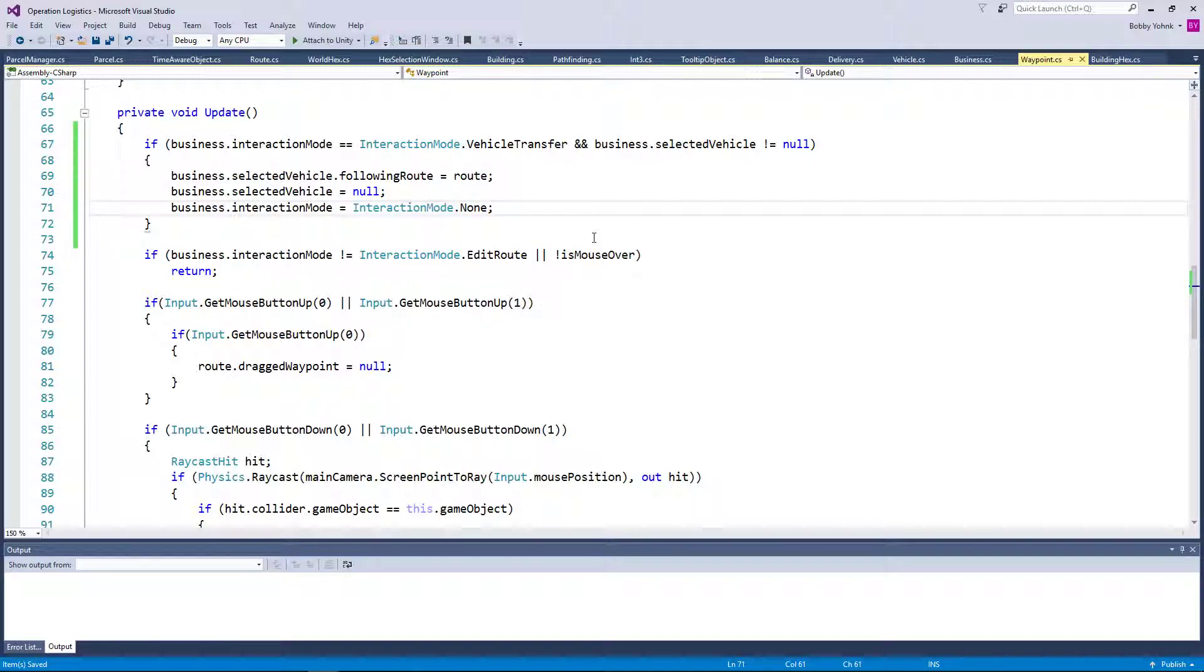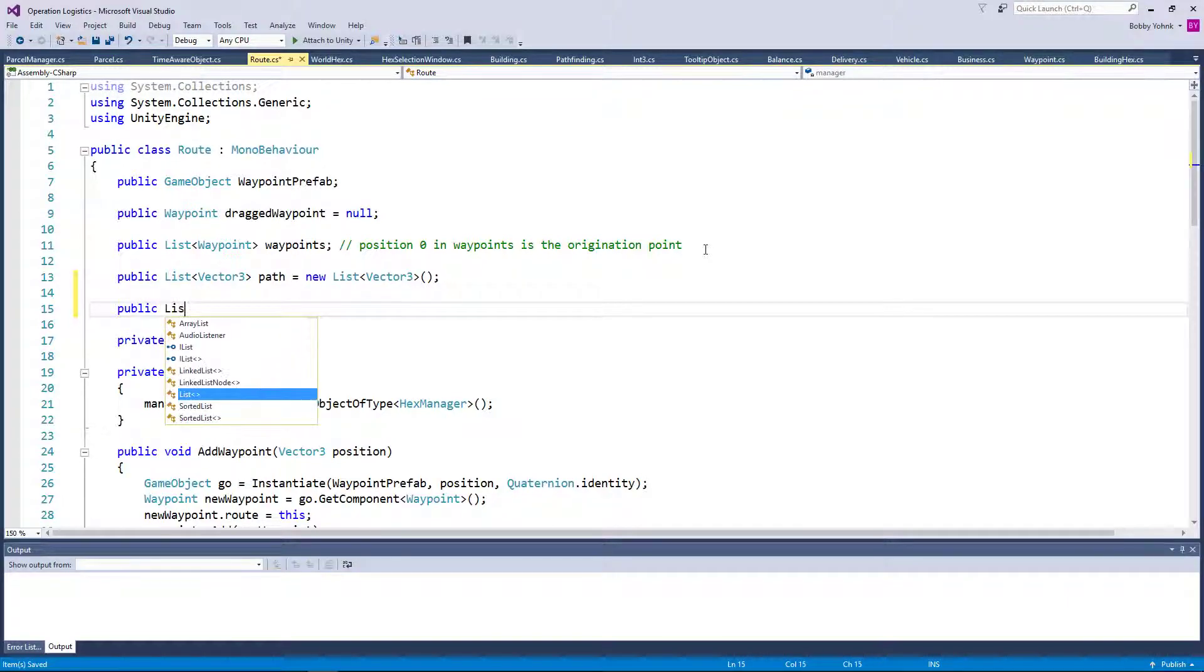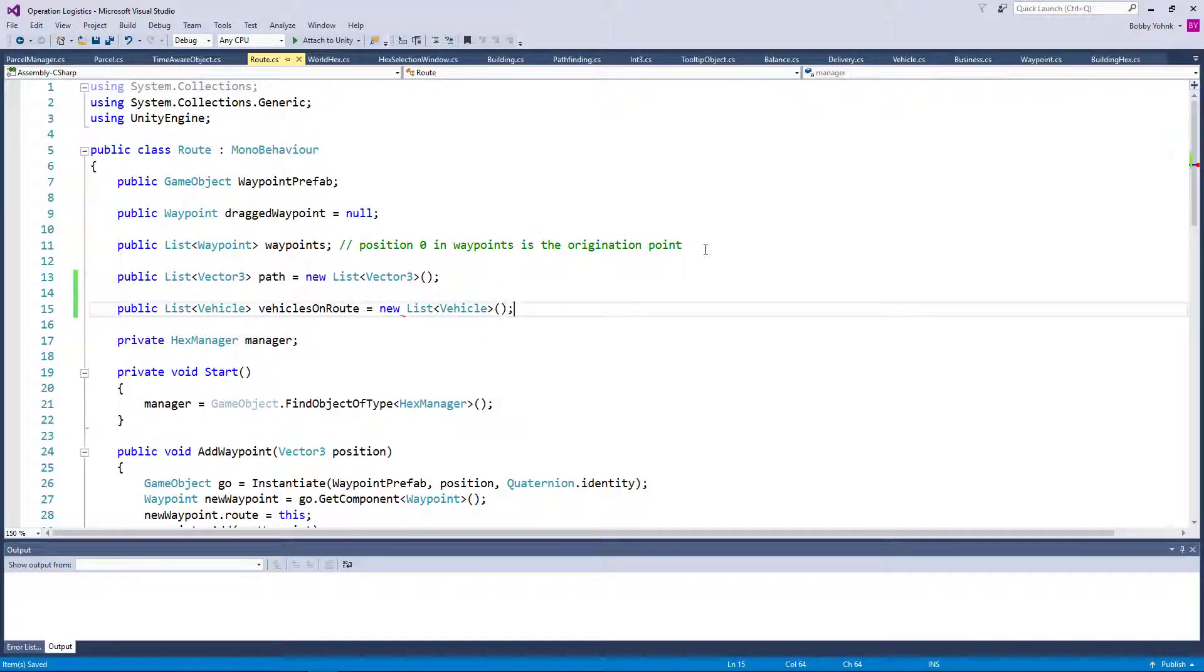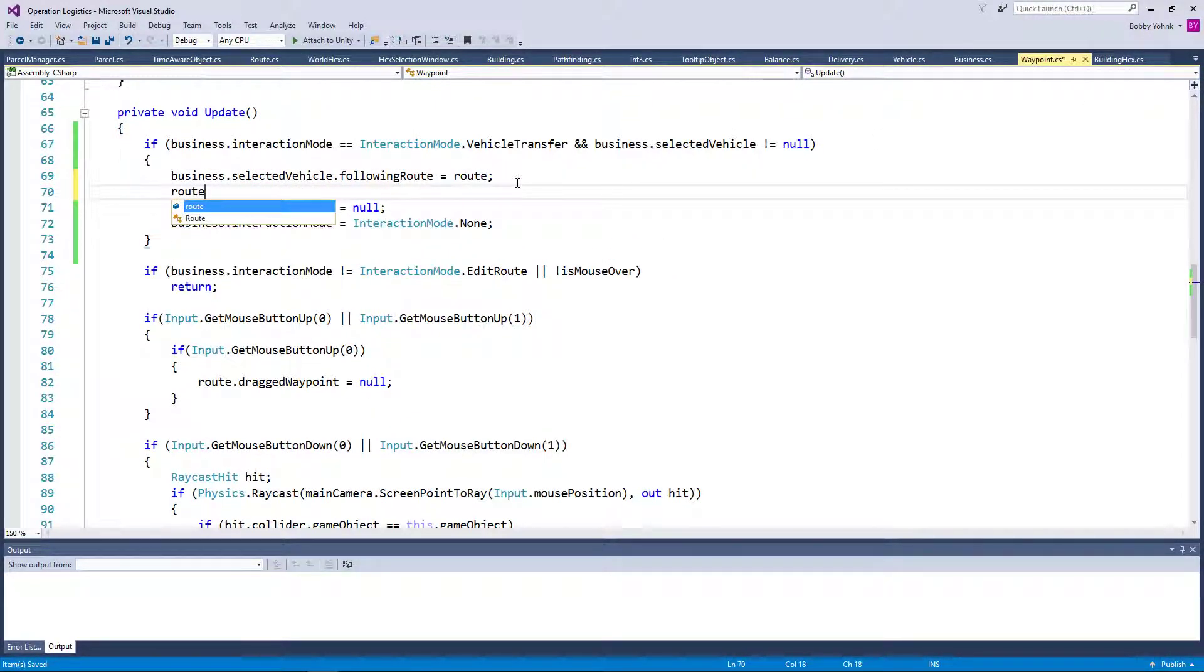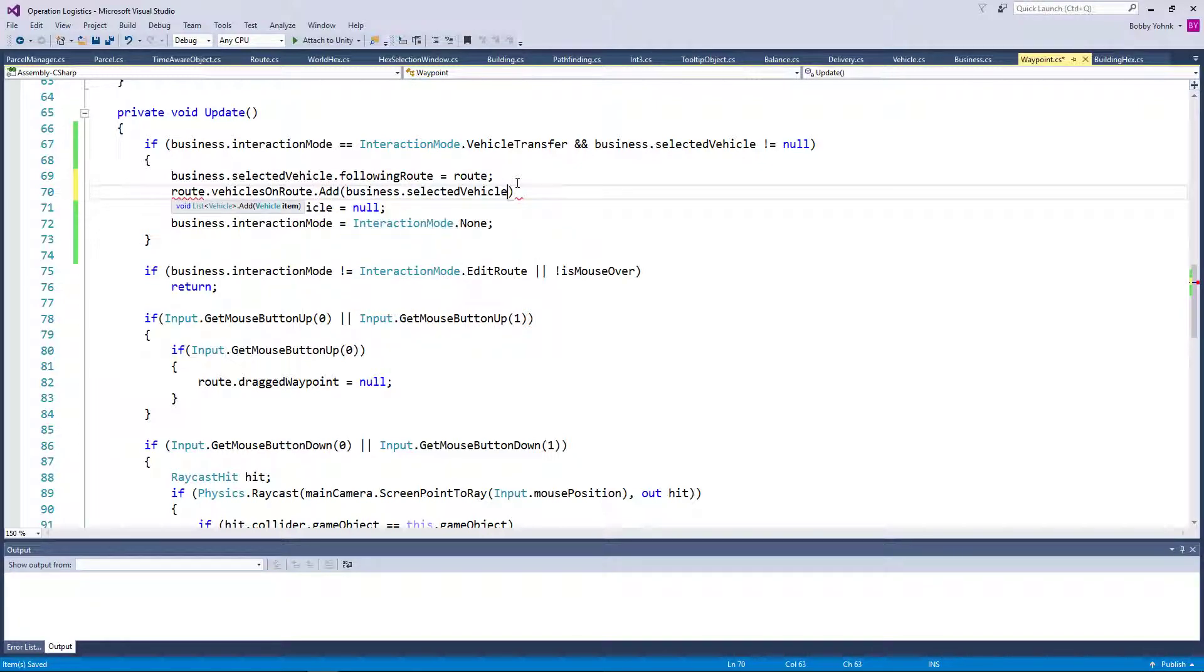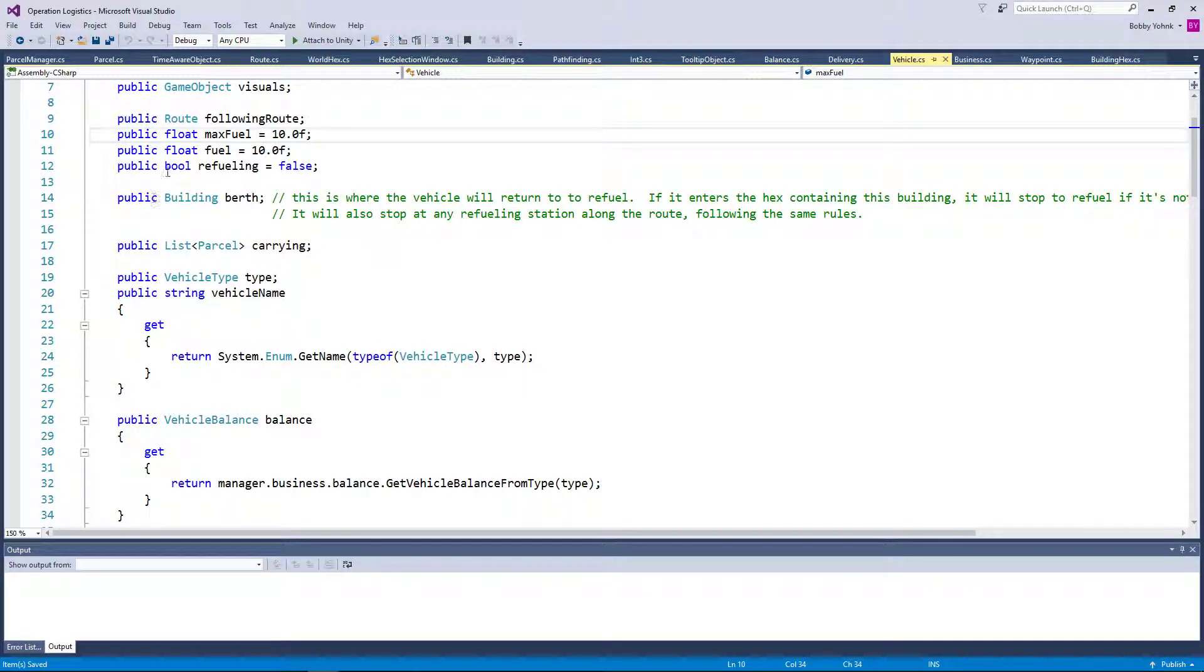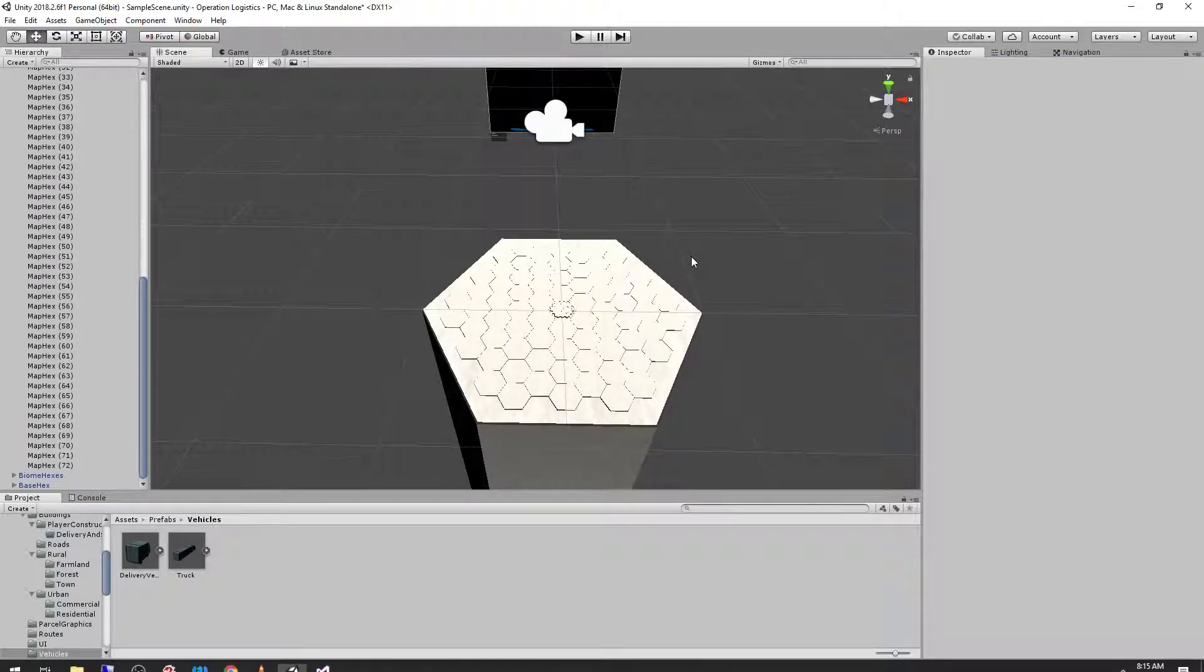So theoretically we can now assign in the vehicle. There's no way to know it. So that's interesting. One thing we might want to do is go ahead and add in a list here. public list vehicle vehicles on route equals new list vehicle like that and then we can go ahead and add in here route dot vehicles on route dot add business dot selected vehicle. Now that's not going to actually do anything. The vehicle is not actually going to exit the berth and then head out on its route quite yet, but we can see that it's assigning it.